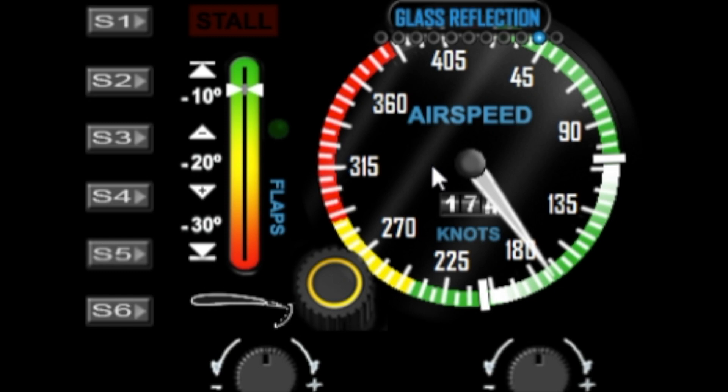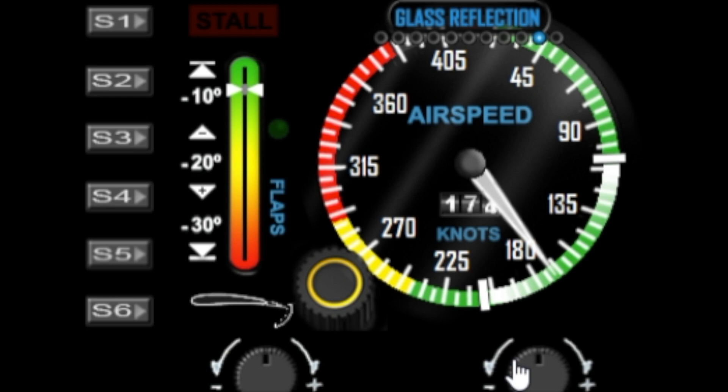That's the update for the airspeed gauge. I hope you like the changes that I've made and enhancements I've added to it. If you've got any issues with the gauge, please let me know, and don't forget to subscribe and come back and check out some of our other videos. Thank you for watching, bye for now.